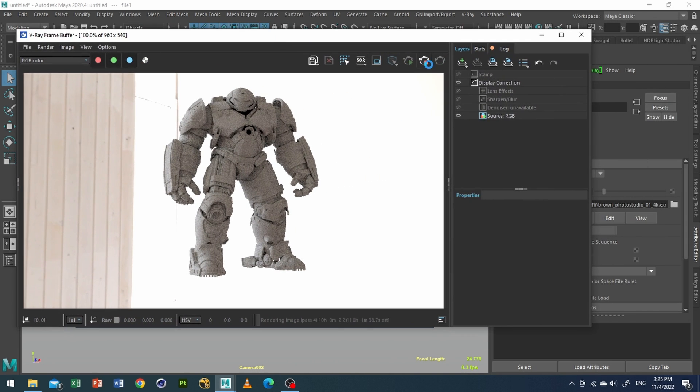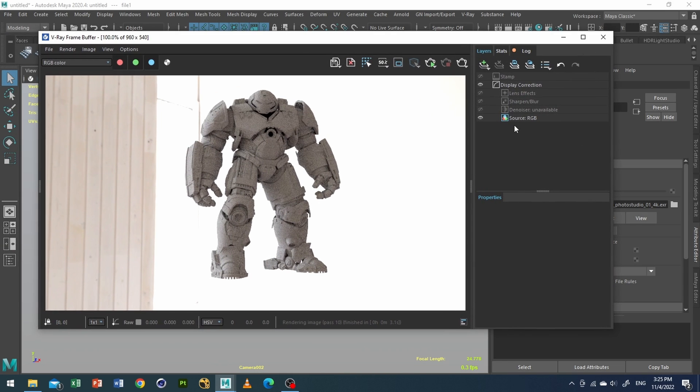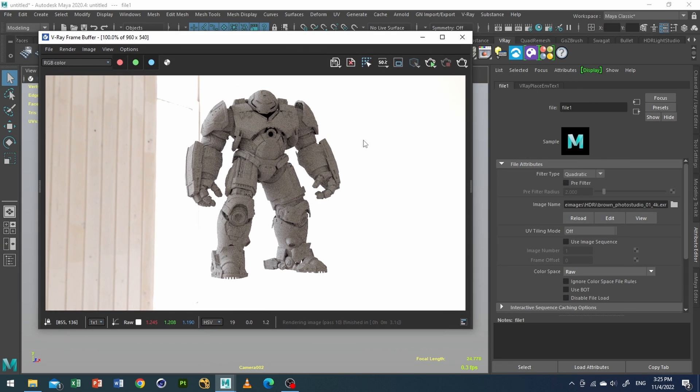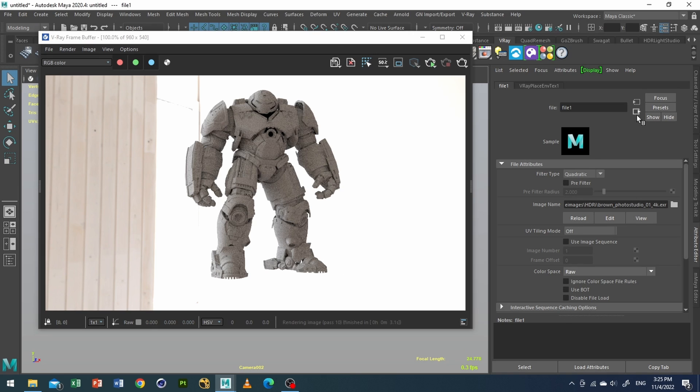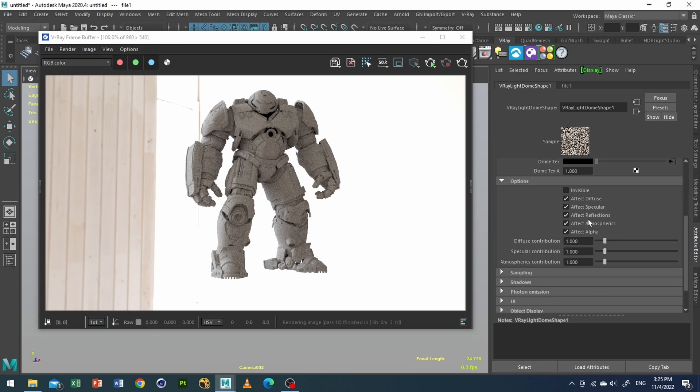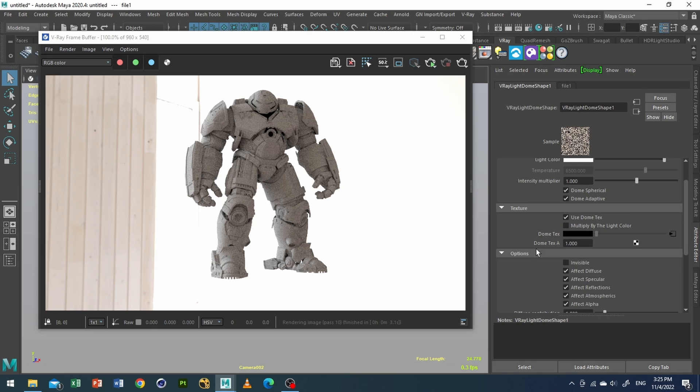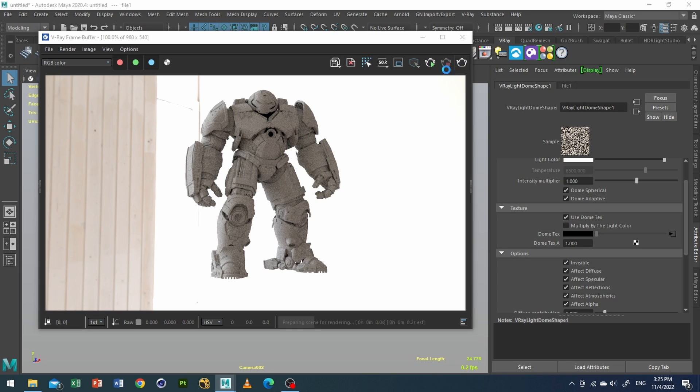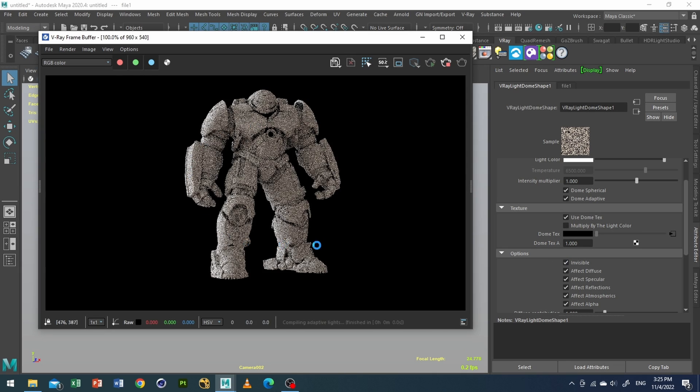Now we need to change some settings here. First of all, we don't want this background. So what I'll do is go to options and select invisible. After that it will become invisible, you see.